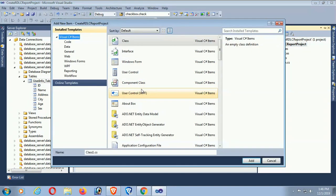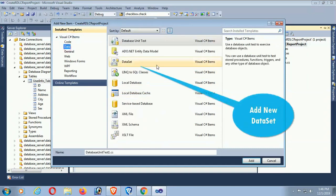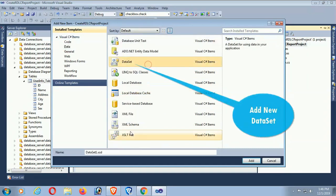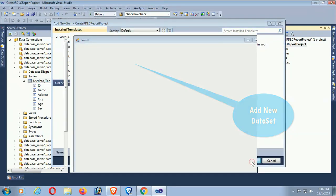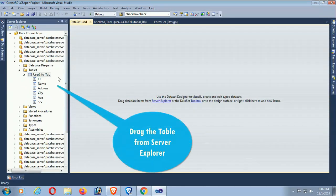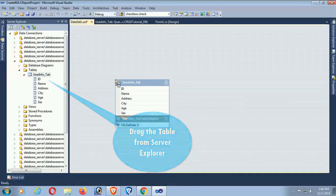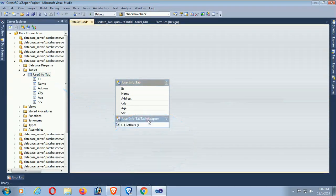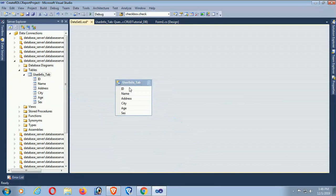Click on Data in the left panel and add a new DataSet, then click Add. The DataSet is added. Now drag the table from the Server Explorer and drop it into the DataSet. The table is added.